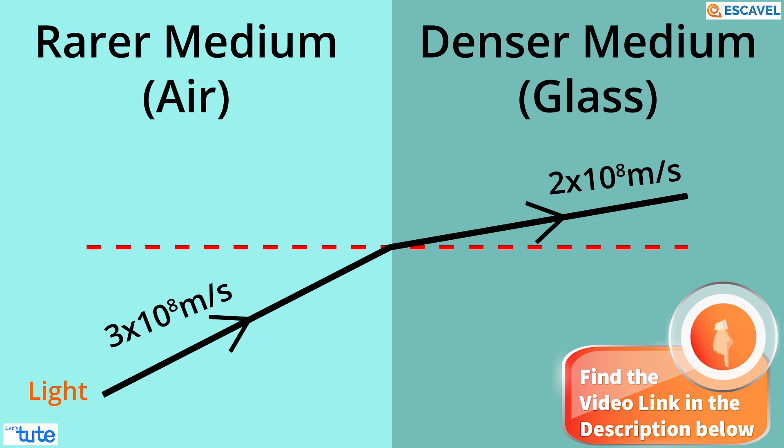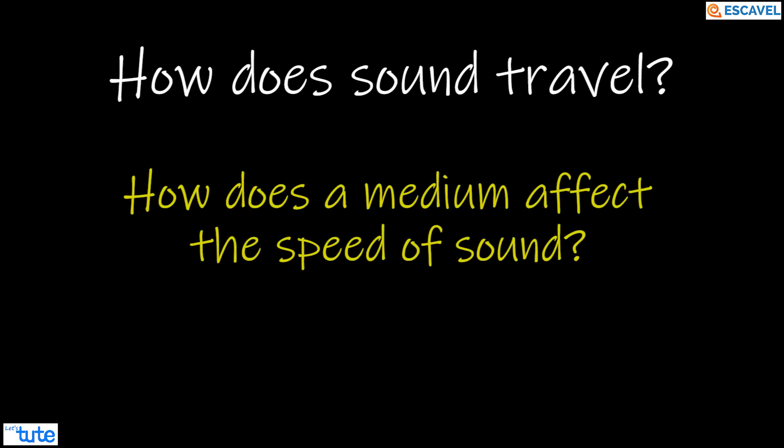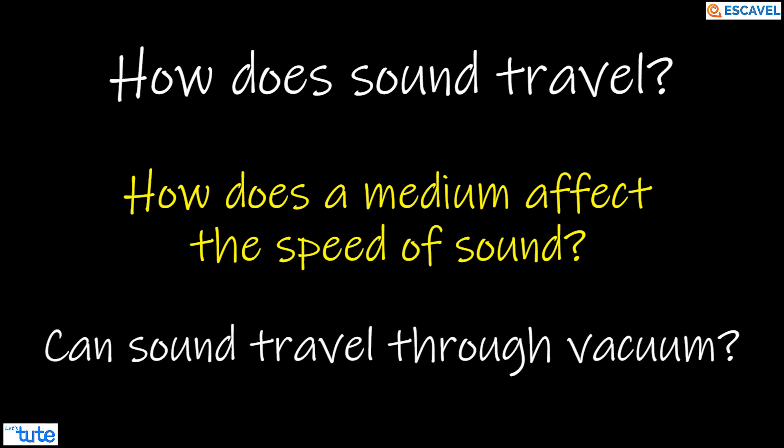Well, this was about the speed of light and how light travels. But then how does sound travel? How does a medium affect the speed of sound? And can sound travel through vacuum? Let's do an experiment to get an answer to all these questions.